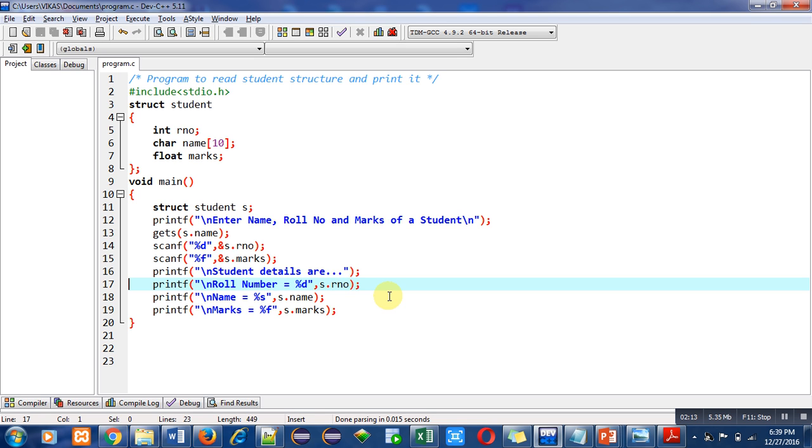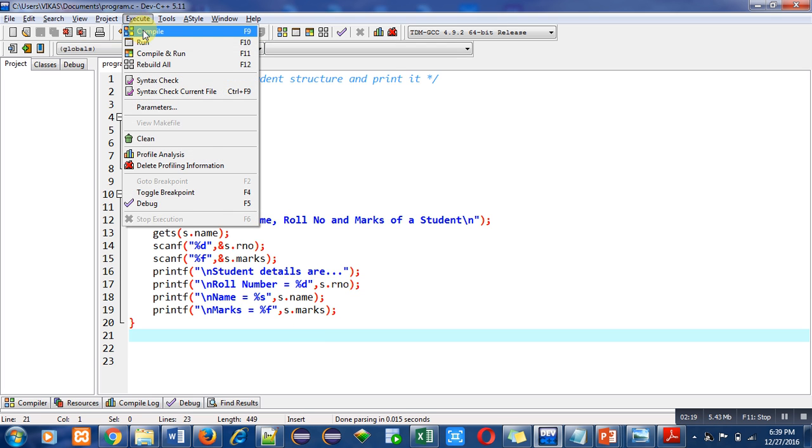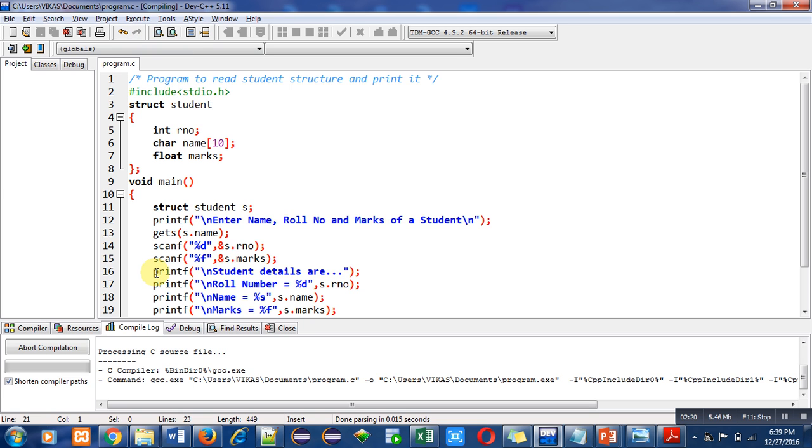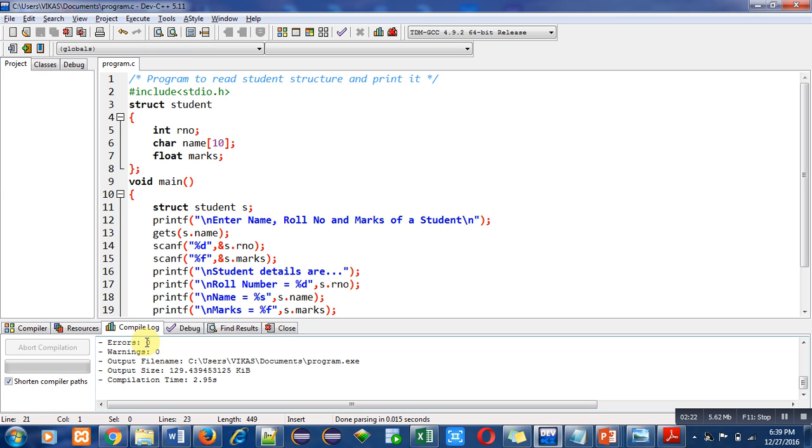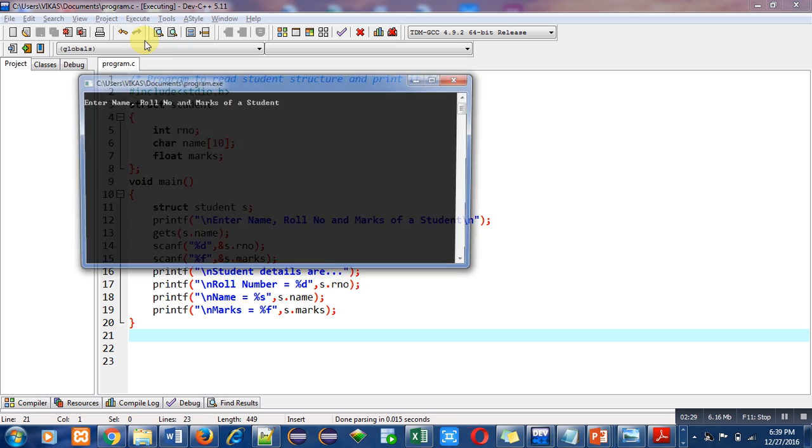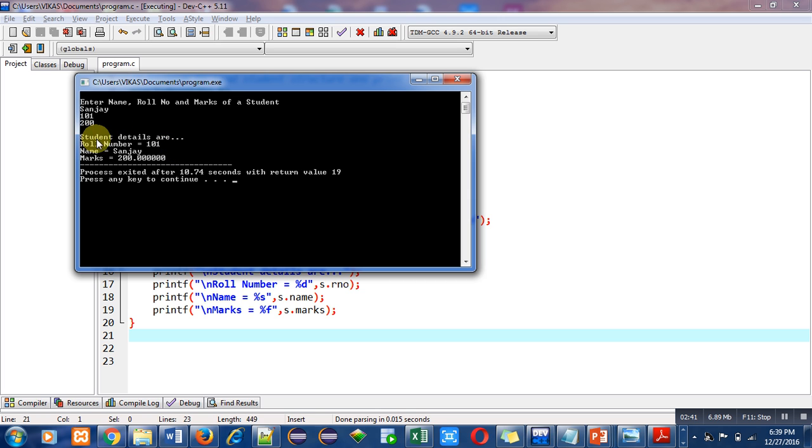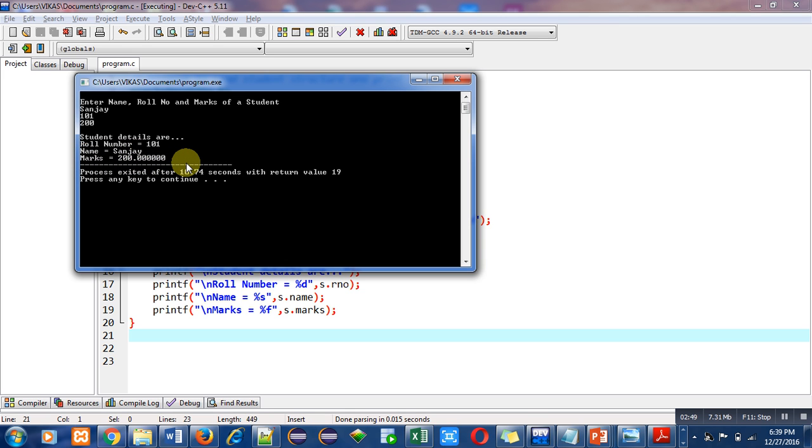Now I am compiling this code. There are no errors and warnings in the program. Now I am executing this code. It is asking for name, roll number and marks. I am entering first the name, then roll number, and then marks. You can see it is showing student details: roll number 101, name Sanjay, and marks 200.00. The output is correct.